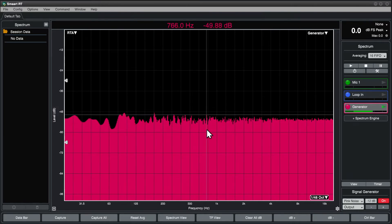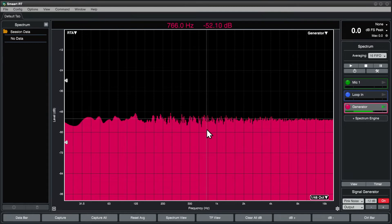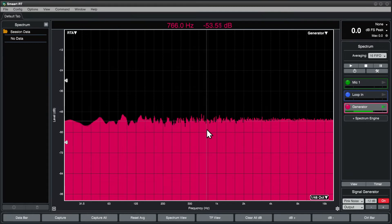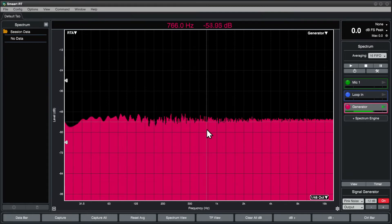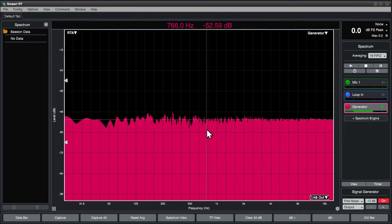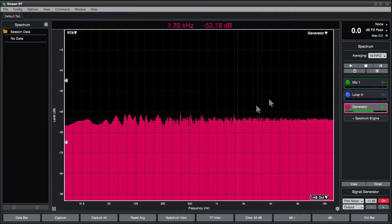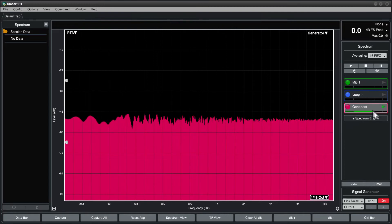Now let's look at the spectrum engine configuration by double-clicking directly on an engine to open the measurement config flyout directly to that engine's settings.